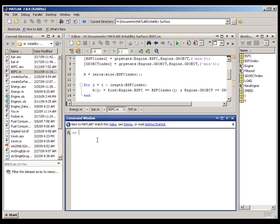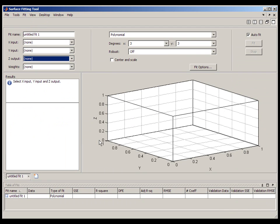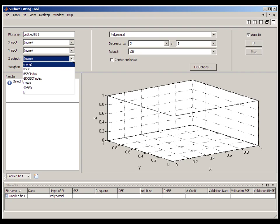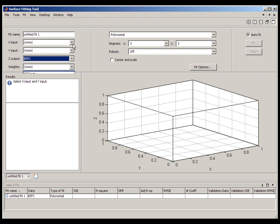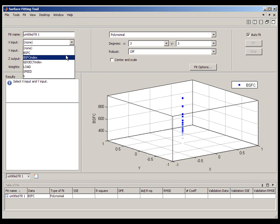This video demonstrates surface fitting in MATLAB using the SFTool graphical user interface. Surface fitting is a technique in which we model a dependent variable as a function of two independent variables.